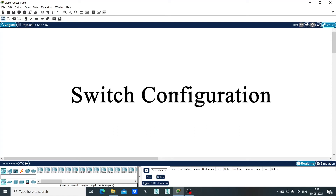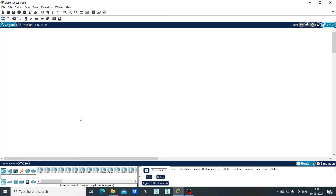Hello, in this tutorial I am going to teach you how to configure a switch in Cisco Packet Tracer. So let's begin. First of all, let's make the setup.